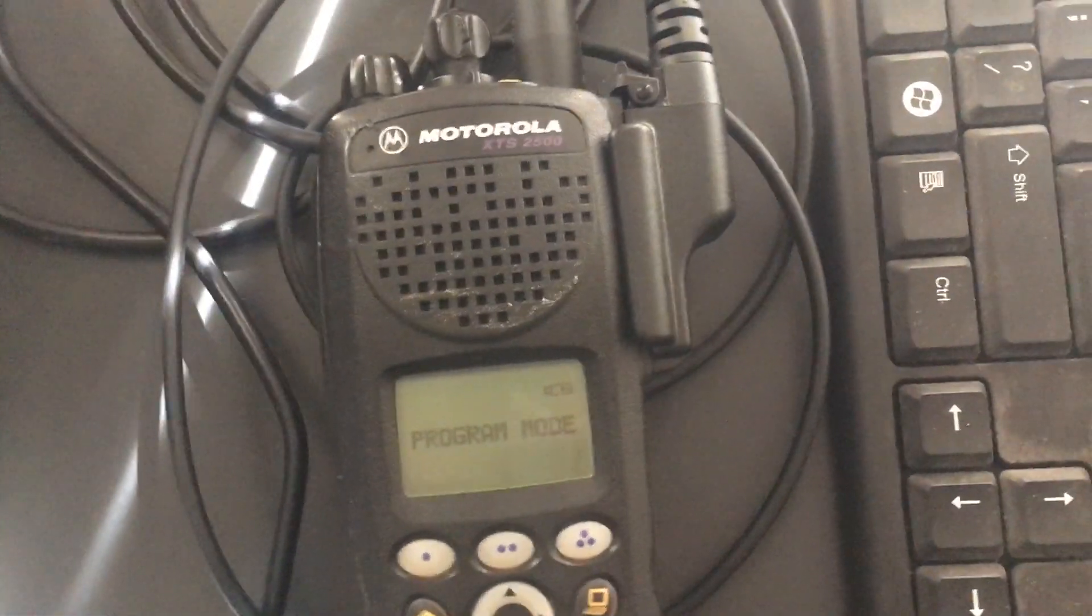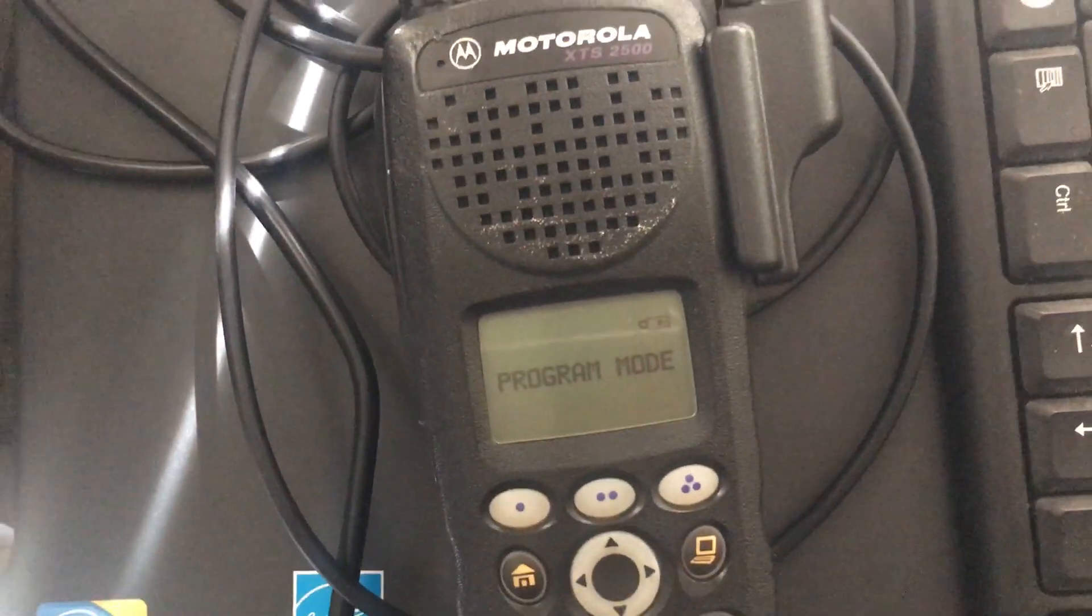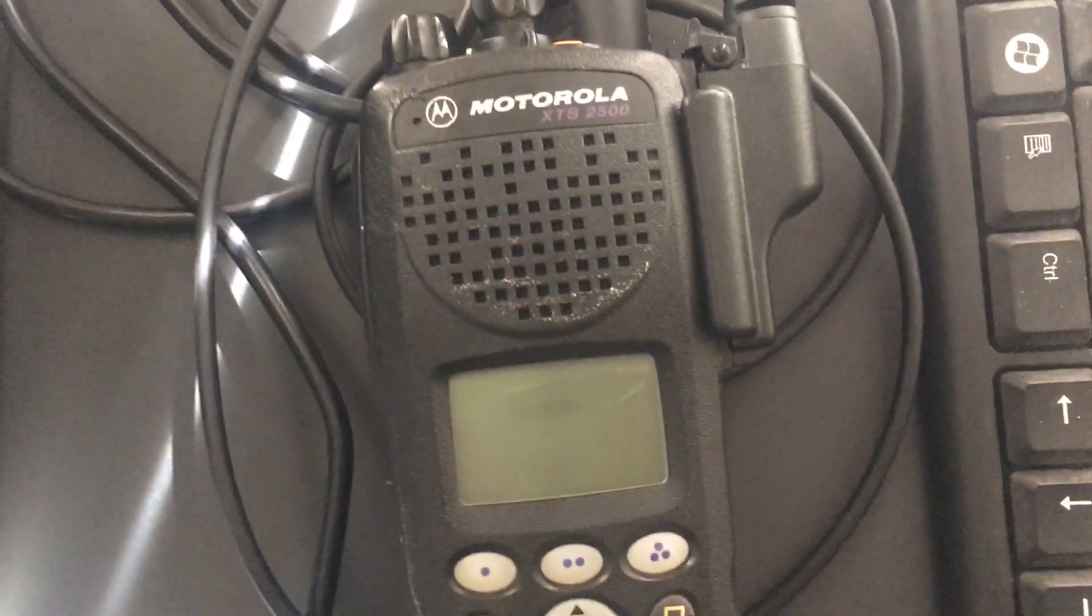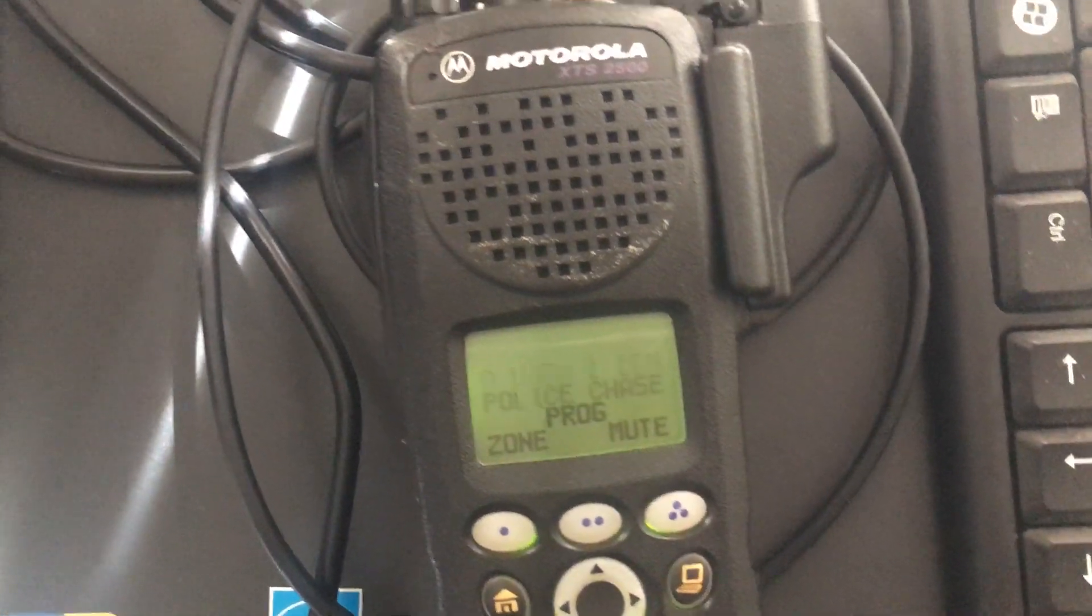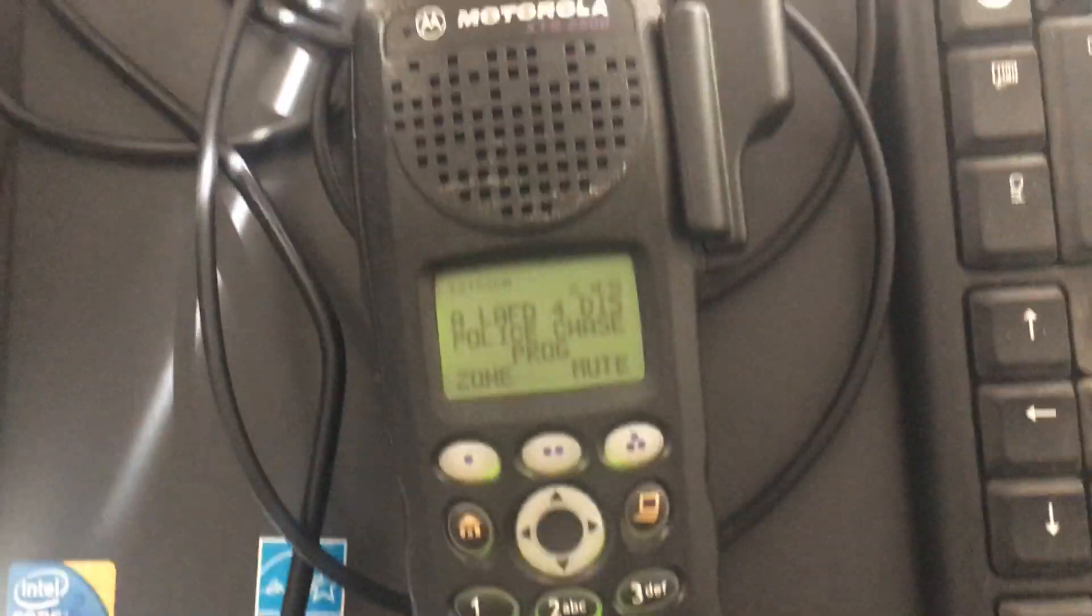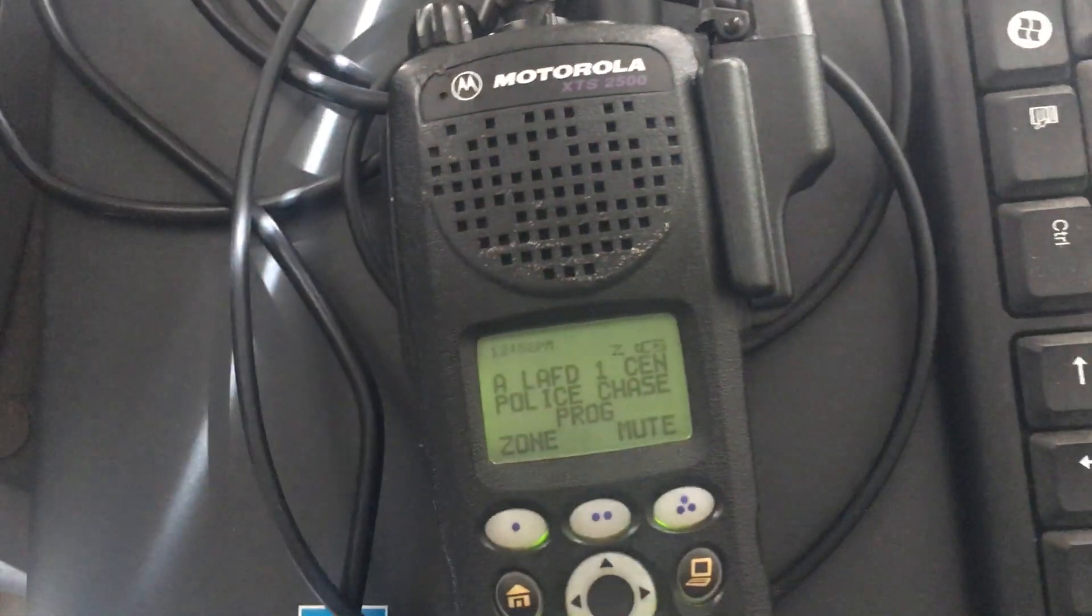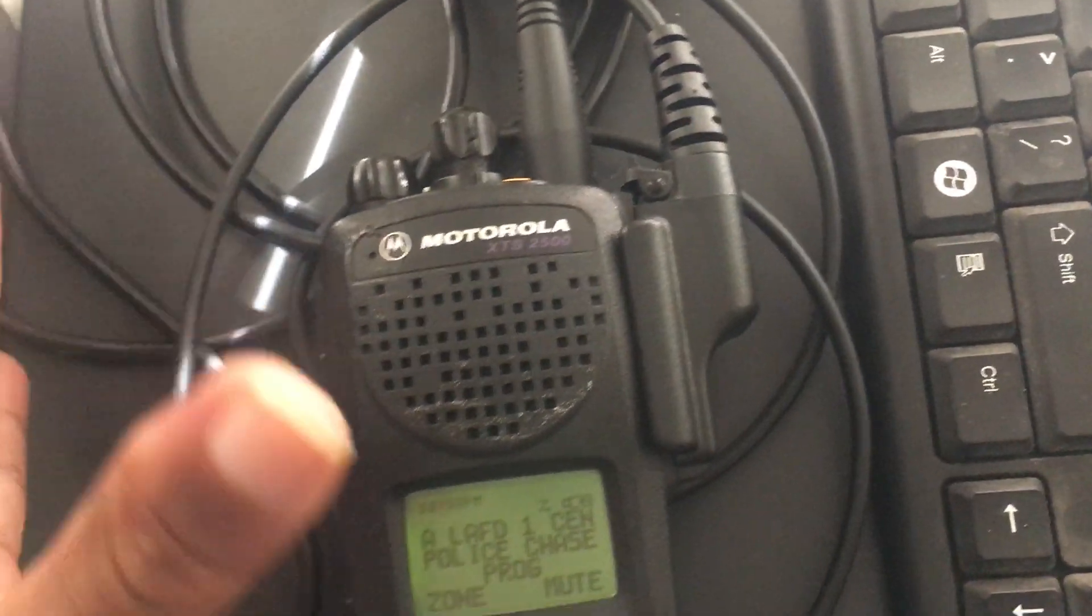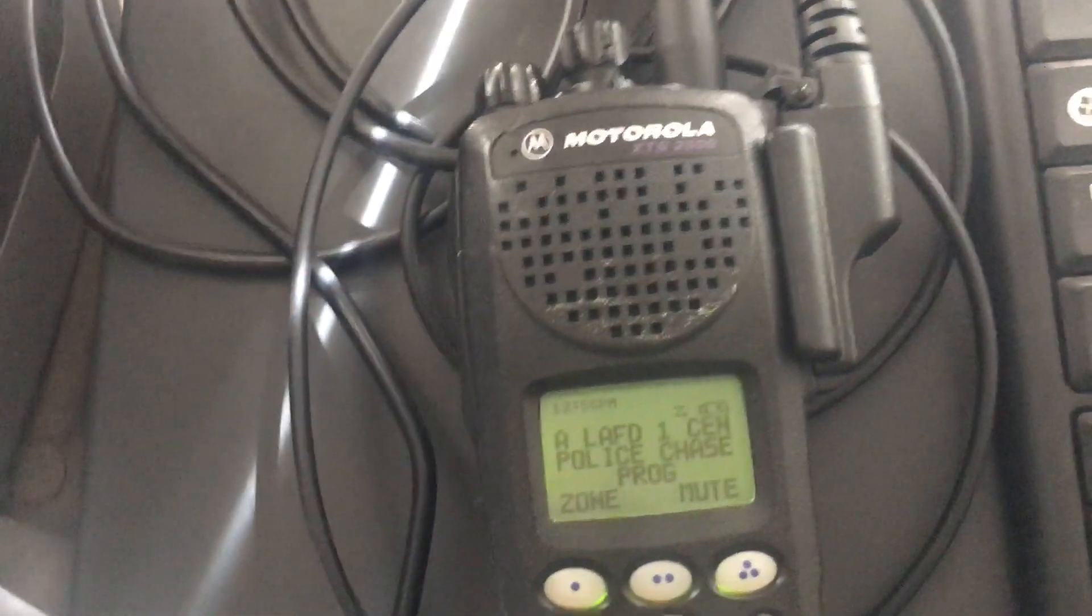This is my Motorola XTS 2500, the 700-800 megahertz model. I programmed it myself - finally learned how to do it. It took a lot of wires, but I got it done.